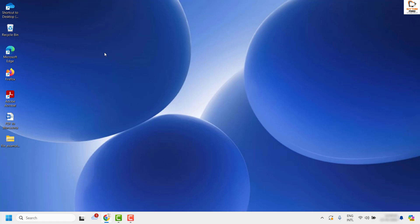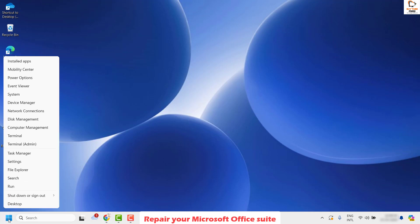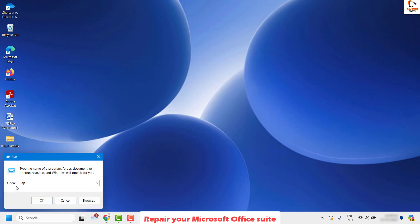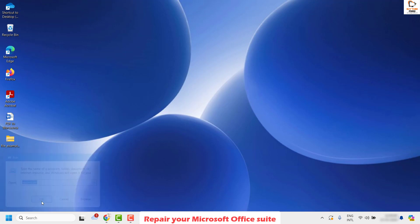Try to send the document using Send To Mail Recipient, and that should fix the problem. If you are still facing a problem, the next step I would suggest is to repair your Microsoft Office. Right-click on the Start button, click on Run, and in the Run window type appwiz.cpl and click OK.